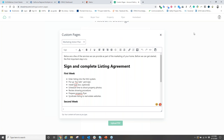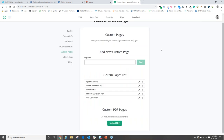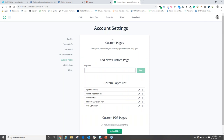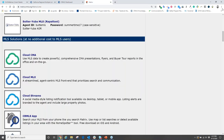Once you've modified your profile, contact information, and custom pages in account settings, you're now ready to create a CMA. Does anyone have any questions on activating Cloud CMA for your account?